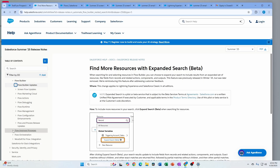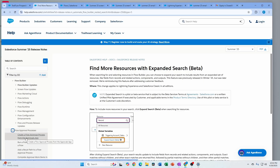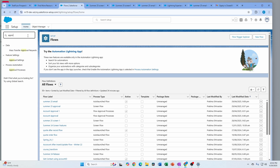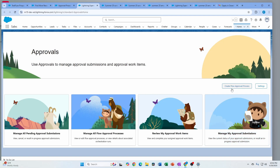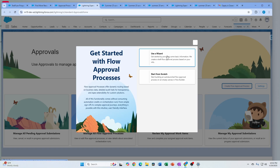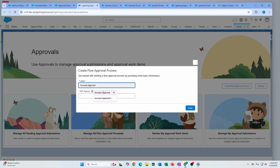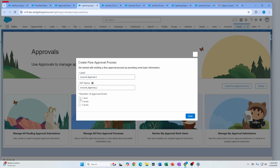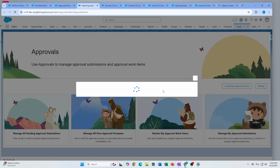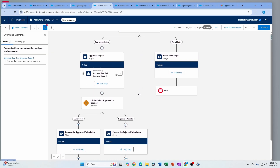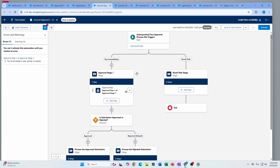There's another section for flow approval processes — a lot of features there that I'll cover in a separate video. As a highlight, when you go to Approval Process you'll see an option to open the approvals app, where you can create flow approval processes using a wizard. It creates a template for you — specifying one level or multi-level approval, a final action, whether to include a recall path — though you still need to add your approvals and any flow logic needed.